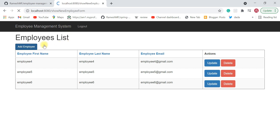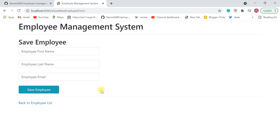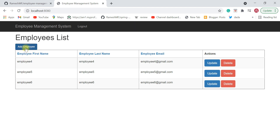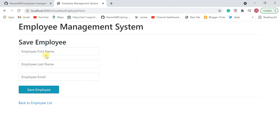While adding an employee, you can also add a selection box so the user can select the department. This represents a one-to-many relationship — one department can have multiple employees. For example, in IT companies there are different departments like R&D, Finance, and HR, and multiple employees can belong to any one of them.